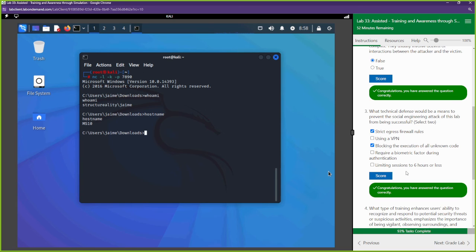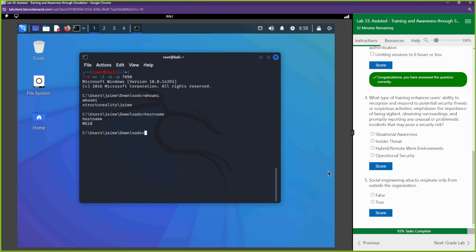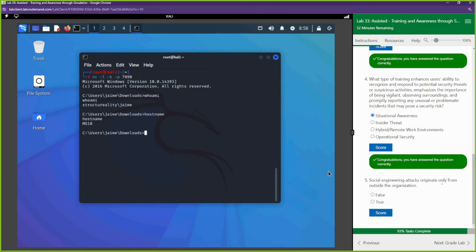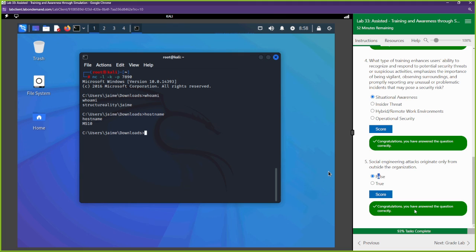We also want to prevent certain outbound actions — egress is outbound traffic going out of your network. We should block port 7890, which shouldn't have been allowed to establish that remote connection. What type of training enhances user ability to recognize and respond to situations? That's situational awareness. And social engineering attacks can originate from inside or outside your company — not just from the outside.